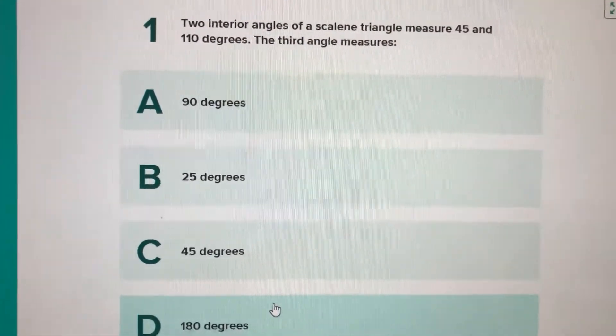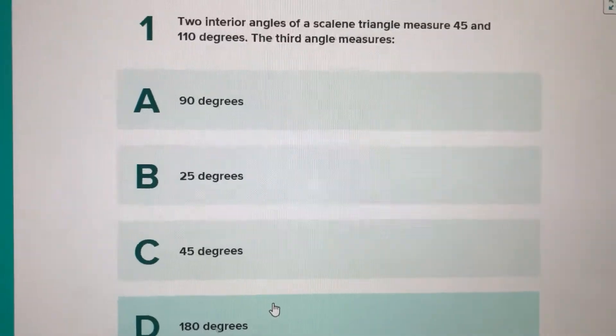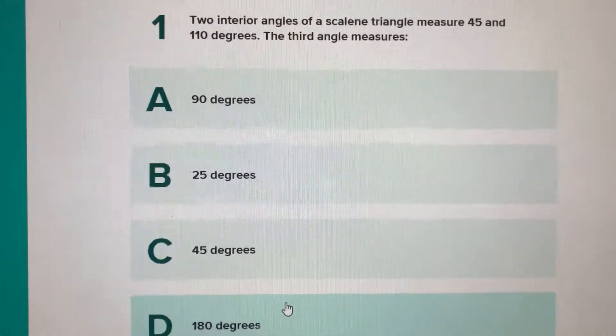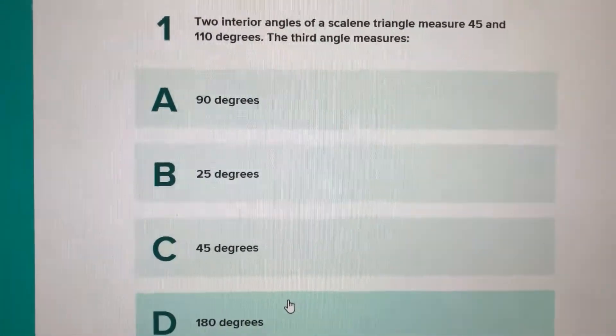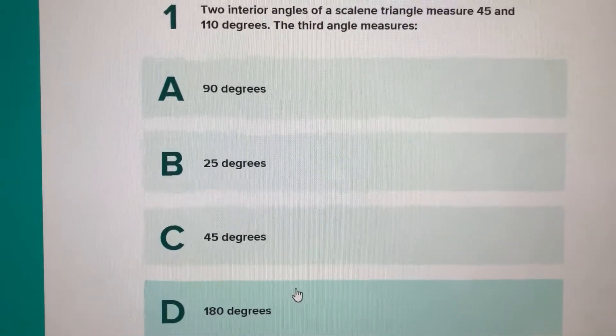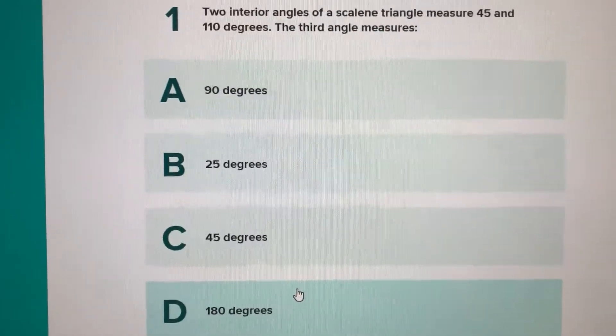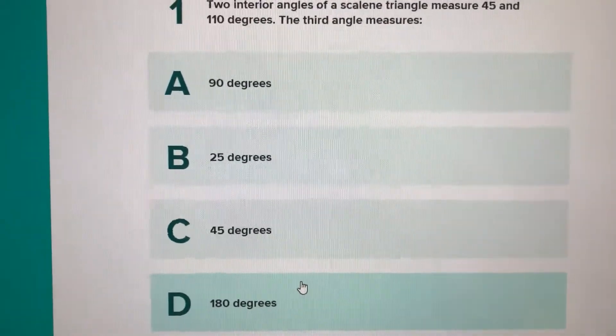What I want you to do — both third and fourth grade — is take a picture of that score and email it to me. You can do this with your parent's mobile device and then they can email it to me. They all have my email address: riveragl@gm.sbac.edu.